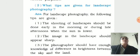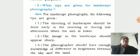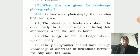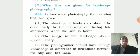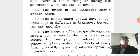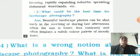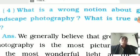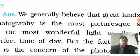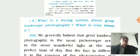For landscape photography, the following tips are given. The shooting of landscape should be done early in the morning or during late afternoons when the sun is lower. The image in the landscape should appear sharp. The photographer should have enough knowledge of the difference in brightness between the sky and the land. From the PDFs, you have to learn by heart — this question answer, true or false, MCQs. So here we finish our Unit 1. Learn by heart as per paper style. Thank you.